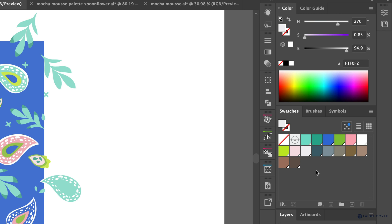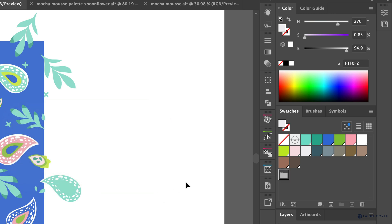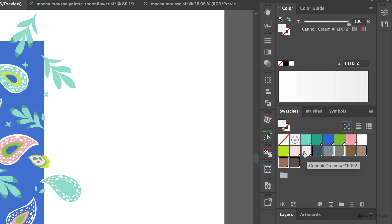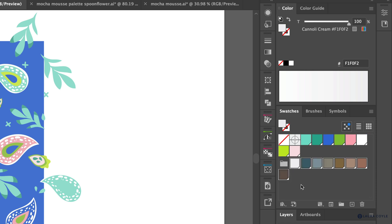I'm going to tap on the swatch folder with nothing selected and call this 'Mousse Palette.' I have a blank group and I'll drag these swatches — bookend-selecting them by holding Shift — and drag that whole selection into the folder.